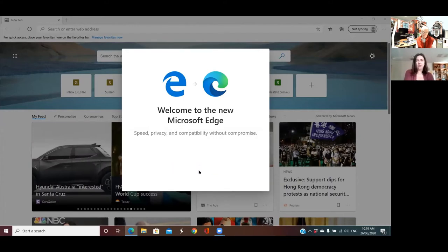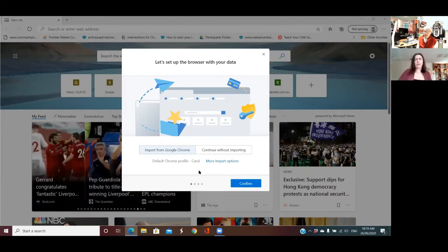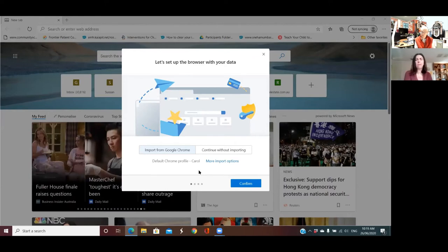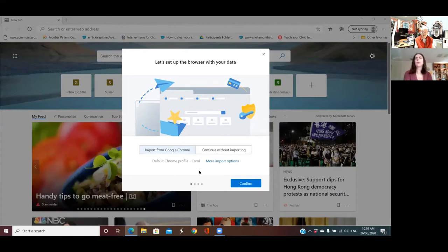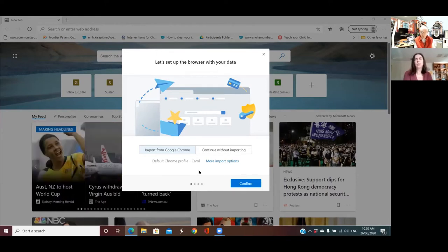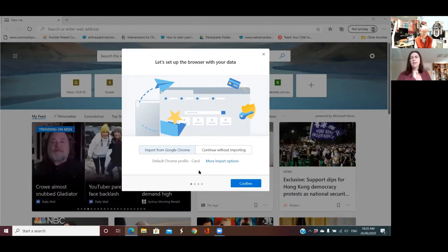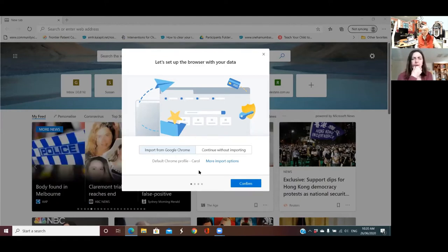Now let's set up the browser with your data. Let's take our time and look at this, because usually when a company is giving us a wonderful piece of technology, they'll take every opportunity to make it the centerpiece of your operations. In other words, if you just go click click click click, you'll probably end up with the new Microsoft Edge as your default browser, all your settings will be Microsoft-based, and then you'll go: 'hang on, my computer doesn't work the same as it did yesterday — when did things change?'